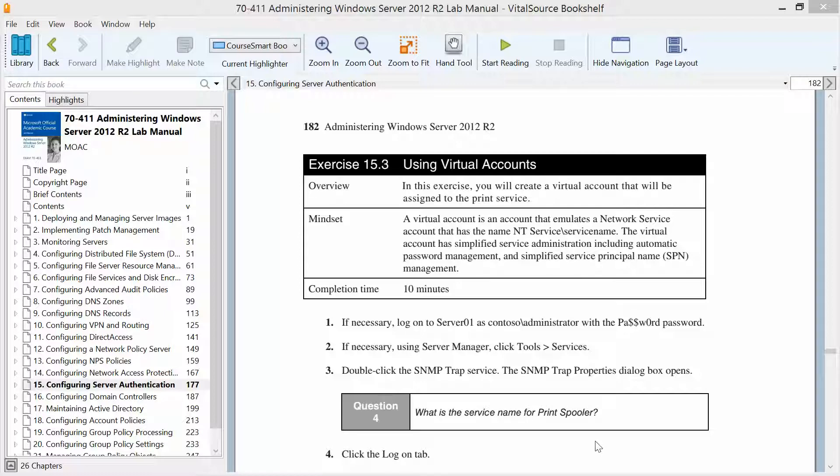In this exercise we're going to create a virtual account that's going to be assigned to the print service. We're already logged into Server 1 from the previous exercise.